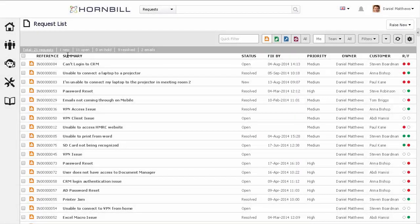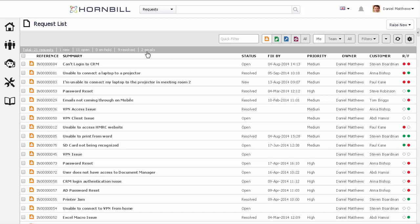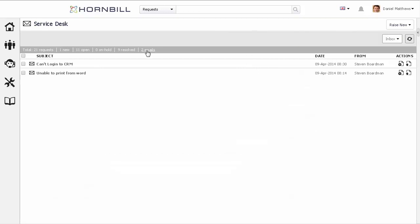Starting from the request list, we can see the counters for the different statuses. This includes the number of emails that need to be processed. By clicking here, we can then get a view of the mailbox that's shared by the support team.